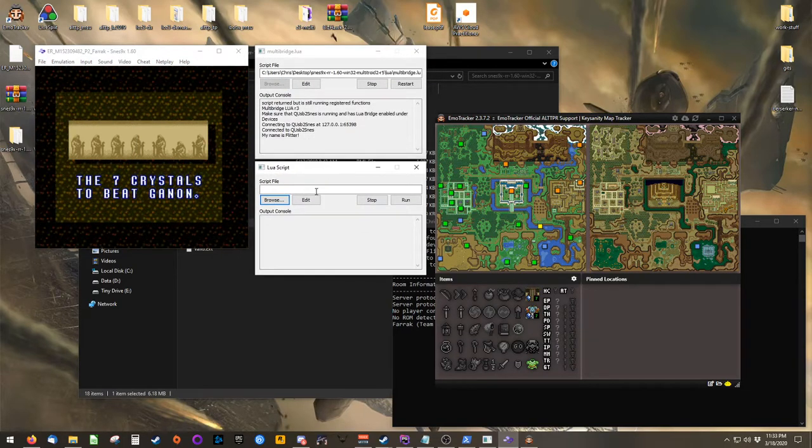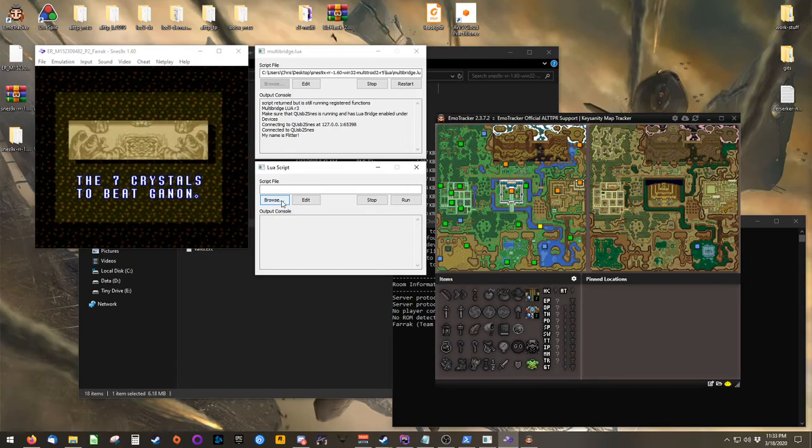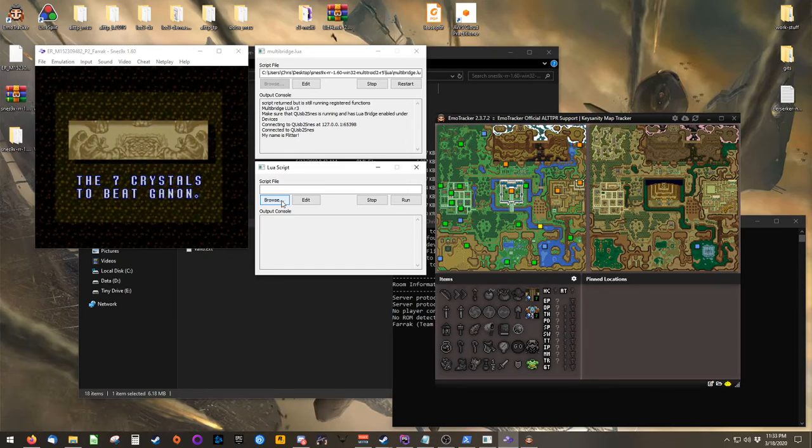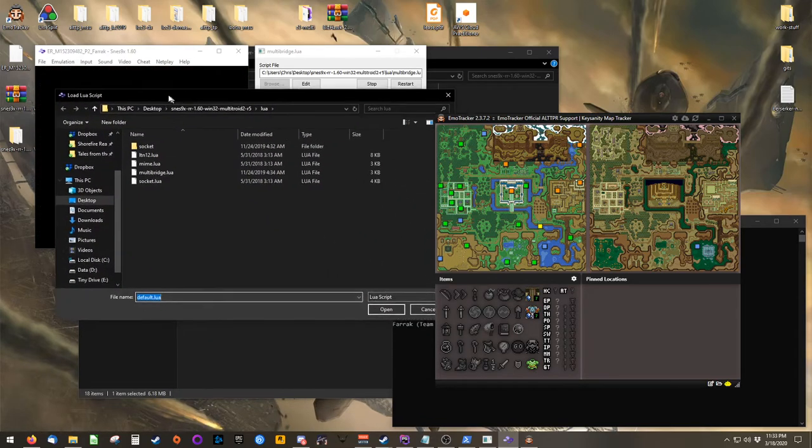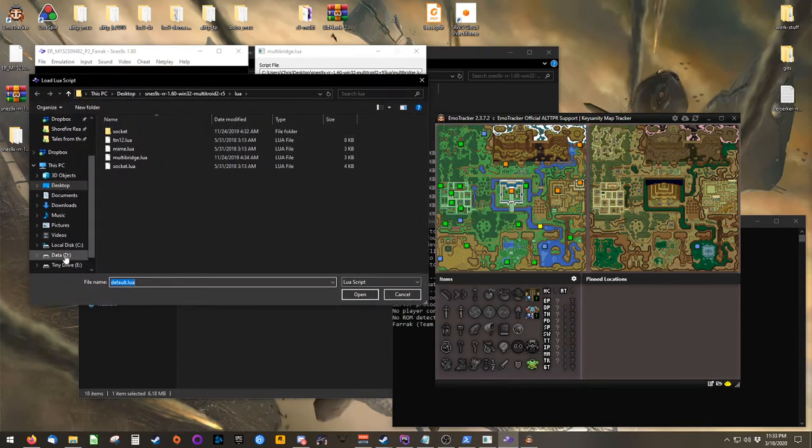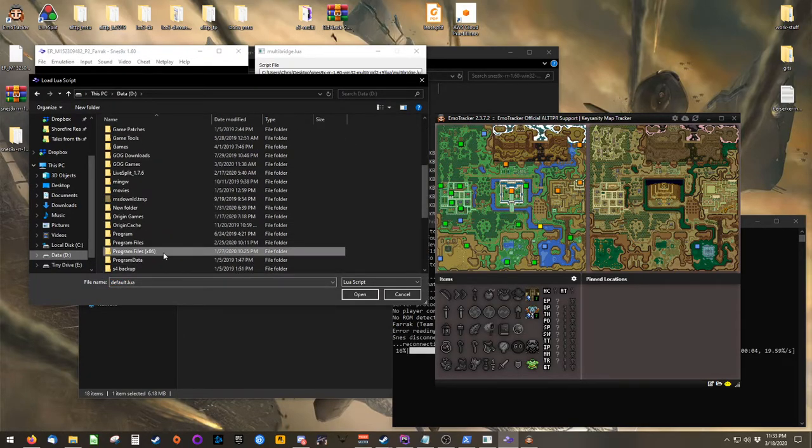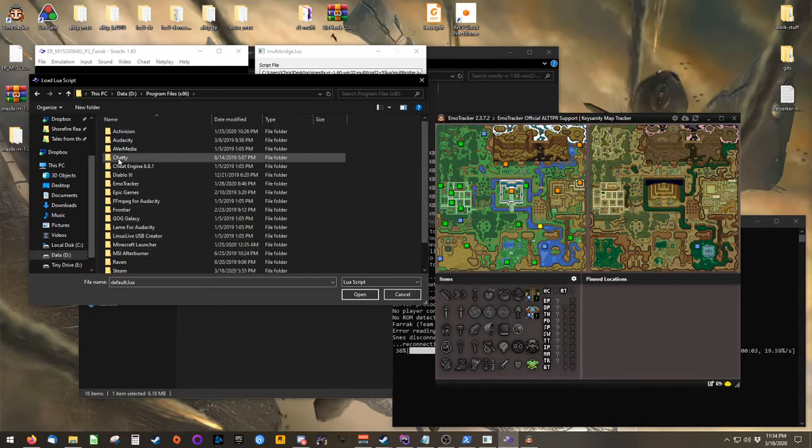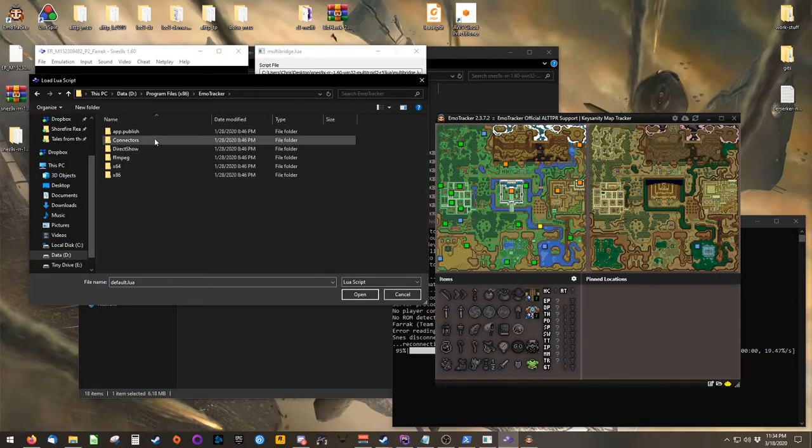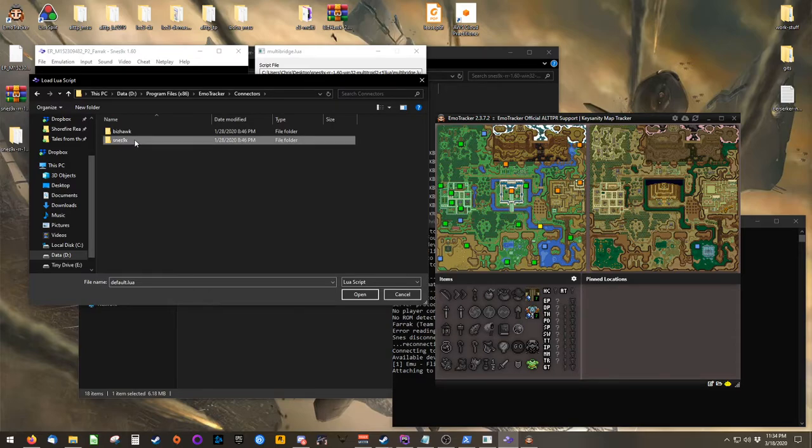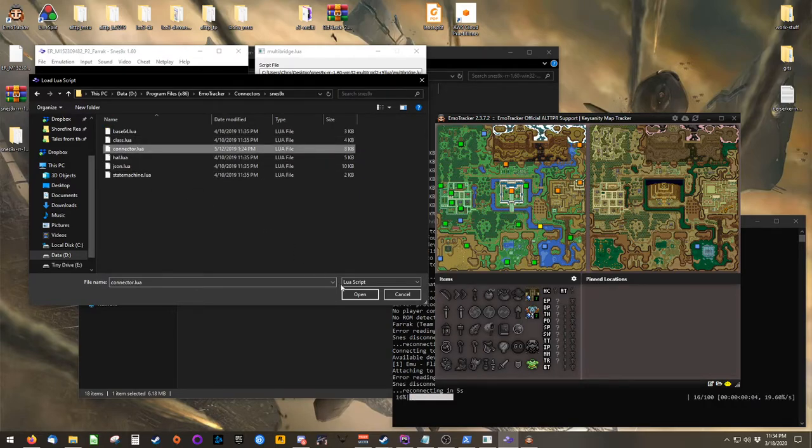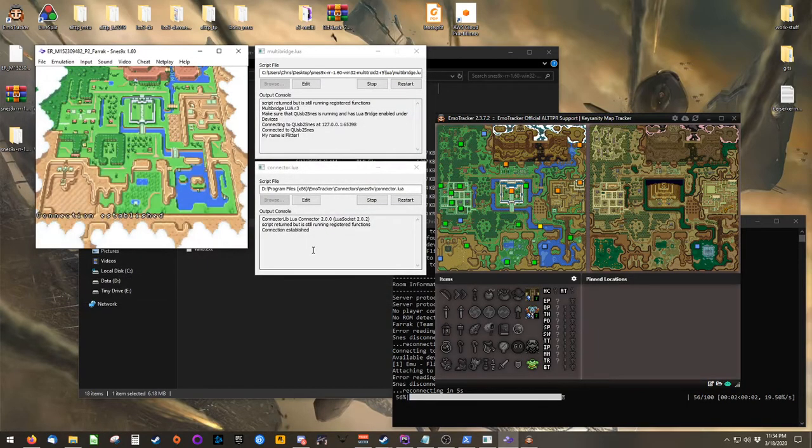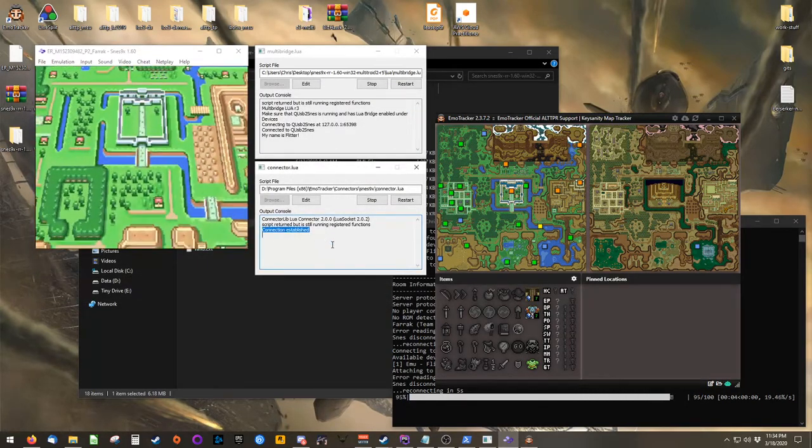This time, the file we're interested in is located inside of Emotracker's installation directory. For me, that's on the D drive, inside of Program Files by 86, inside of the Emotracker folder, in the Connectors folder, the SNES 9x folder, and finally we want Connector.Lua. So click Open, and you'll see that a connection has been established.